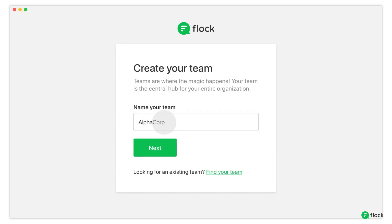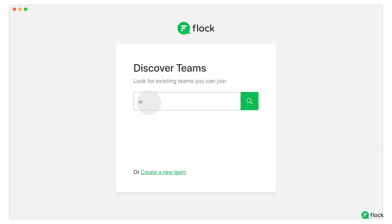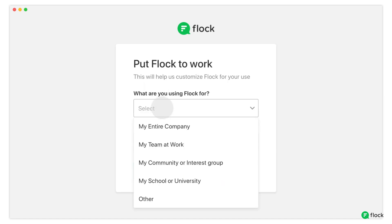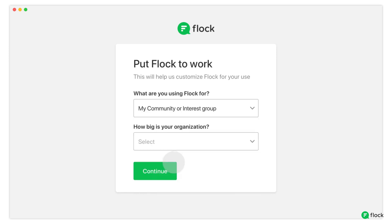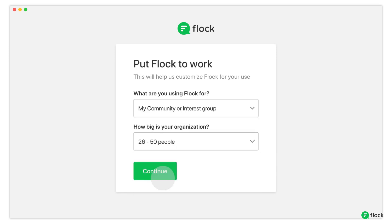If you're looking to join an existing team, simply enter the team name you're searching for. You can create a team for your company, a community, or for a specific department in your organization.